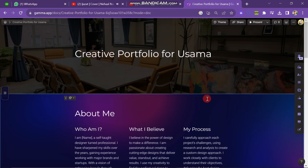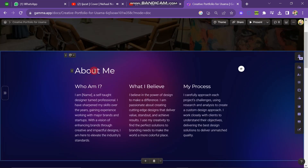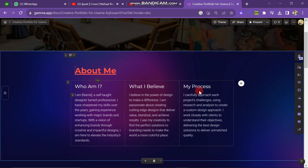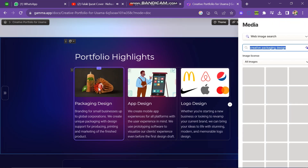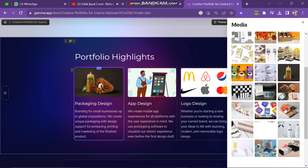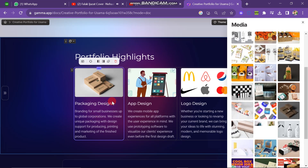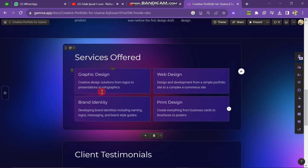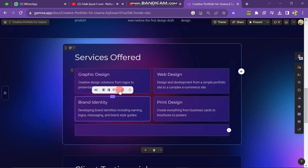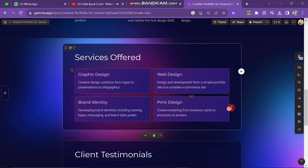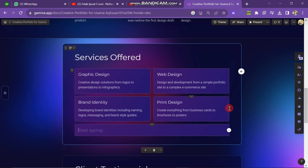Scroll down and you can see the about section. If you want to change the color of the about section name, select it and change the color. Scroll down further to the portfolio highlights section where you will see a catalog. To change a picture, double click on it, select a new picture from the right side, and it will automatically be added. To delete a services box, click on any box, click the three dots on the upper line, and select delete. To add a box, click on any existing box and then click the plus icon.